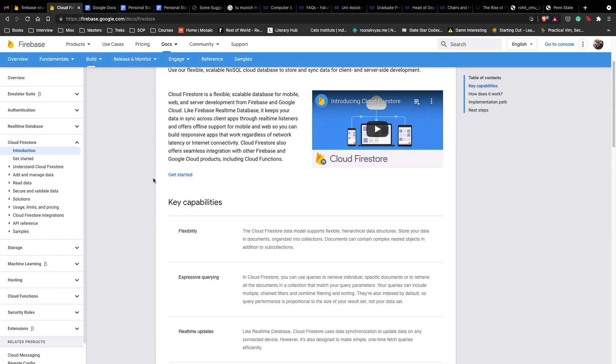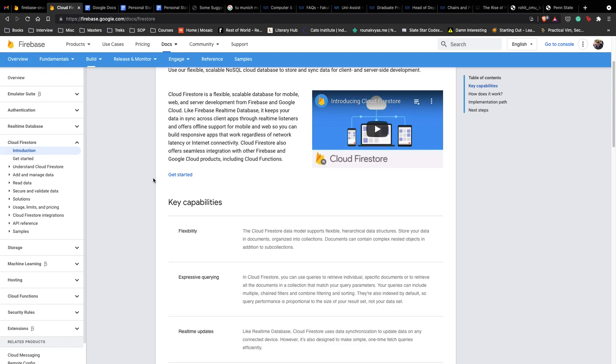Cloud Firestore is a flexible, scalable database for mobile, web and server deployment from Firebase and Google Cloud. Similar to Firebase's real-time database, it keeps our data in sync across client applications through real-time listeners and offers offline support. When we create, update or delete data in our application, we'll see it updated live on a dashboard in real-time.